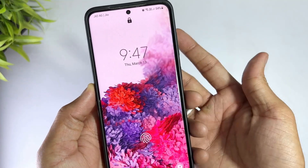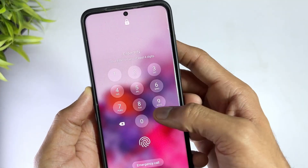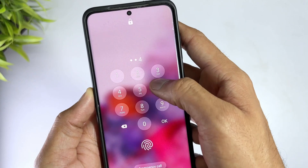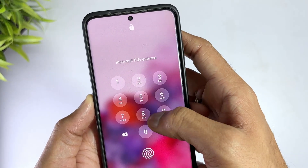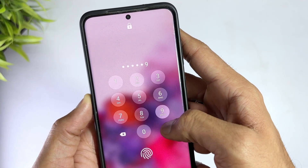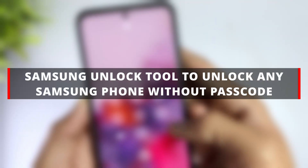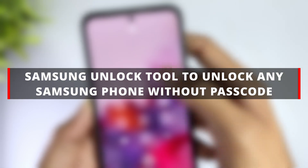Locked out of your Samsung phone? Whether you forgot your password, PIN, or pattern, or your device is stuck on FRP lock, don't worry — we've got you covered. In this video, we'll walk you through three powerful Samsung unlock tools to help you regain access, compare their pros and cons, and show you how to use them step by step.